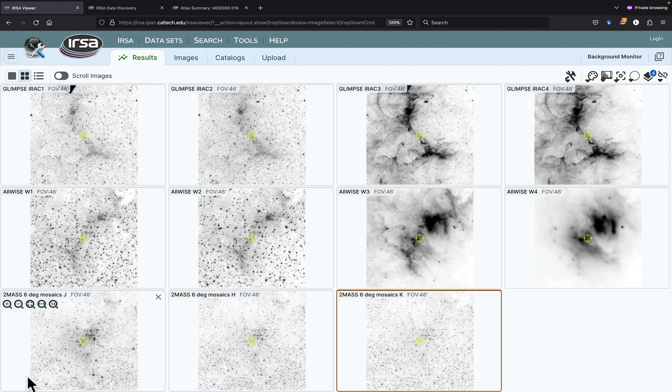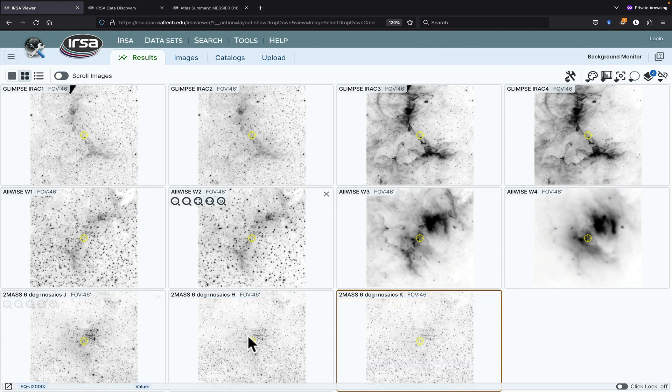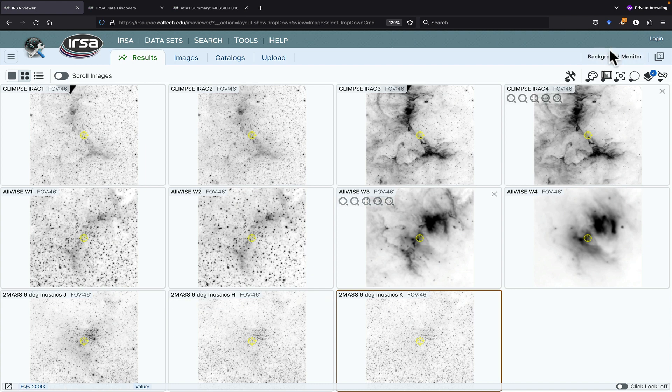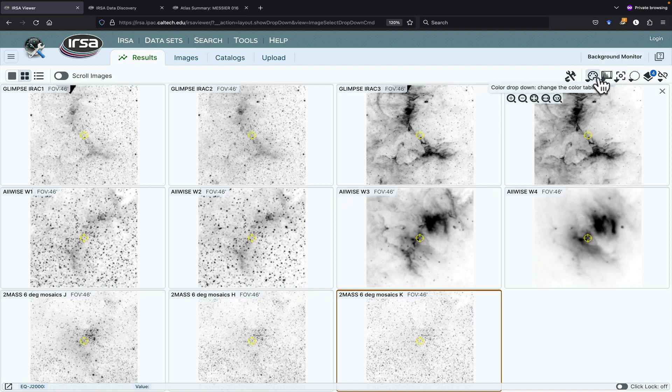Now it's come back and loaded all of the images that it found. These are Fits images, so you can use the toolbar up here to interact with them. There are other videos that go through the image toolbar in more detail, but let me highlight just a few things.